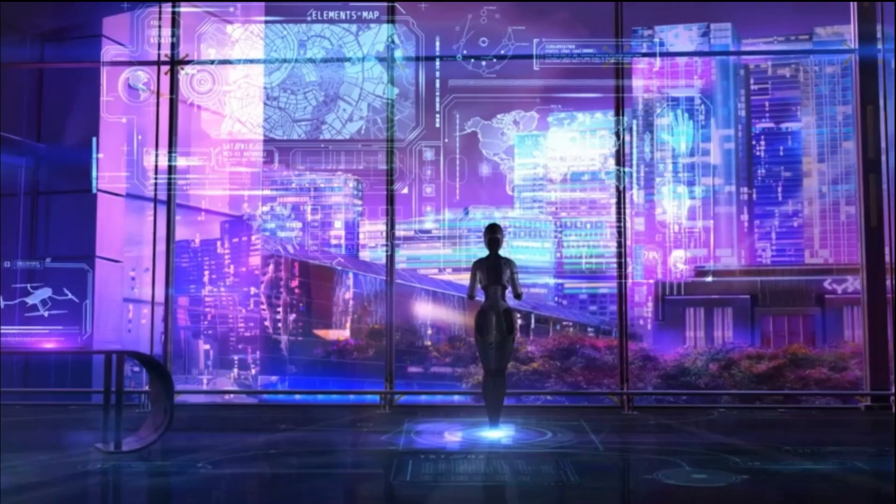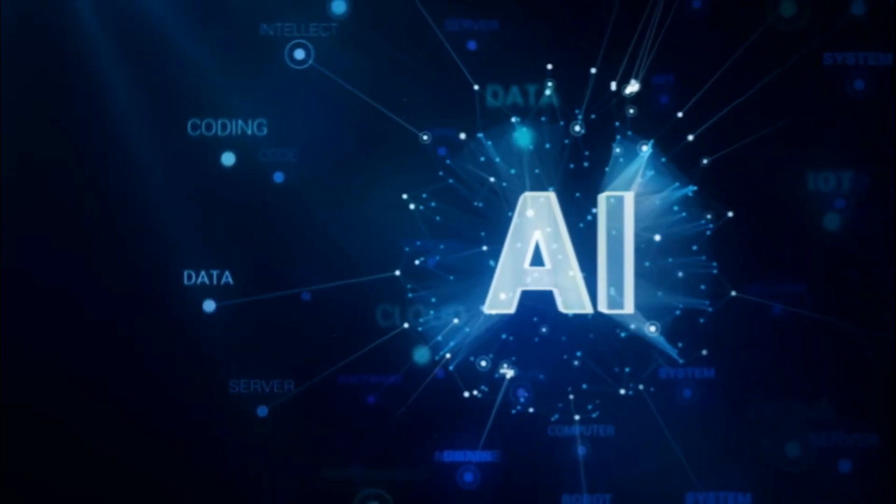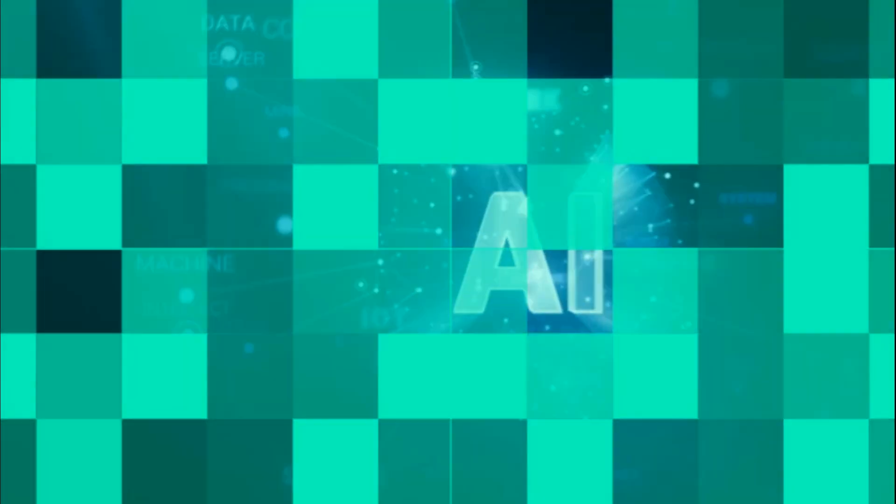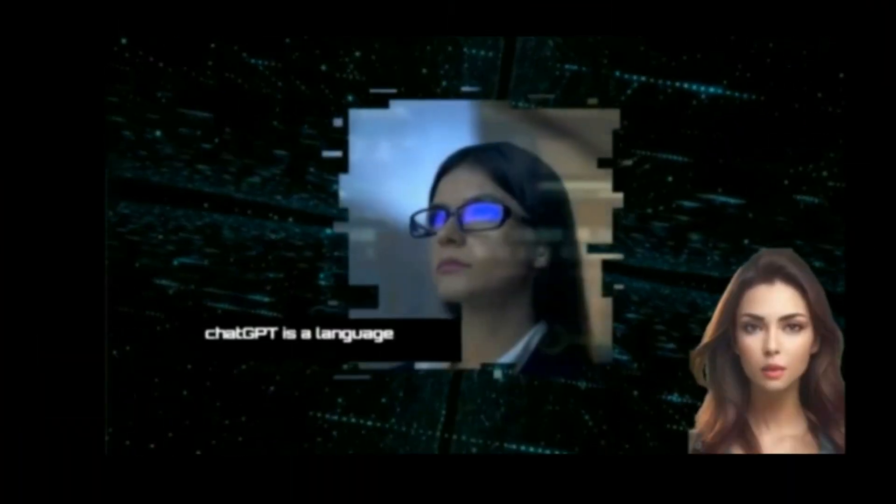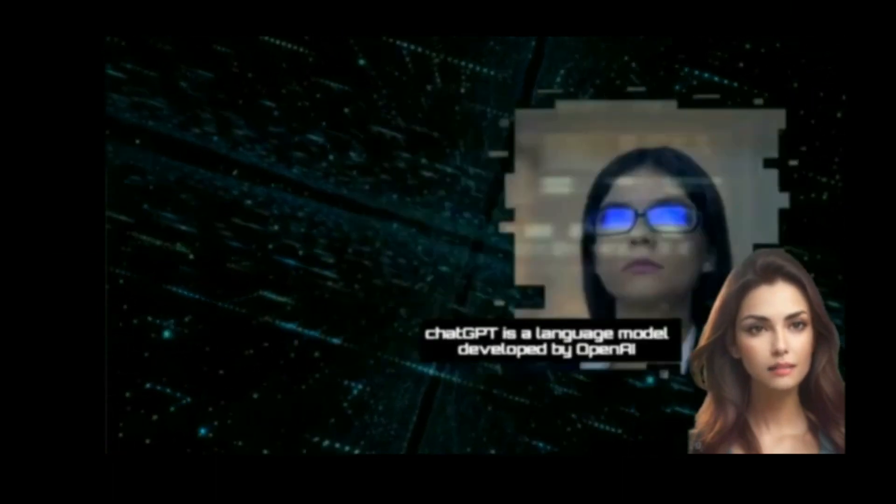Thanks to the power of Artificial Intelligence, it's now possible to create lifelike avatars that can speak just like real people.